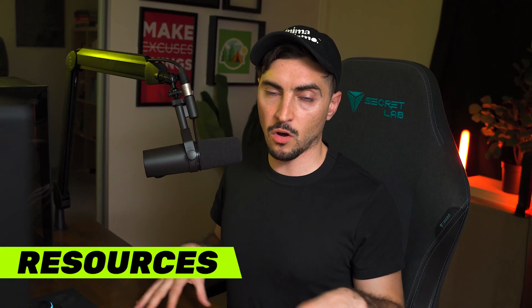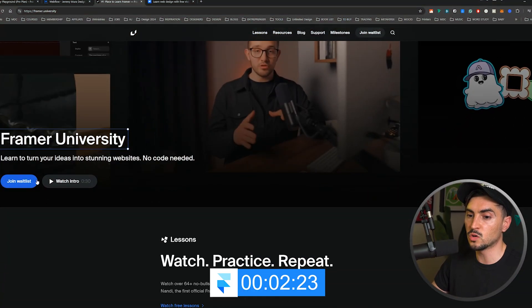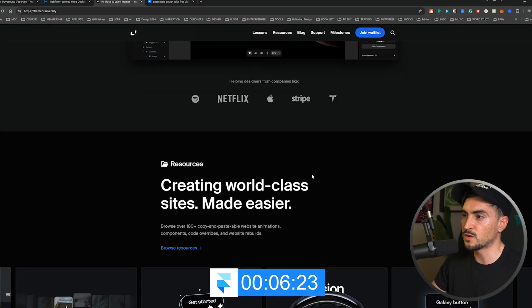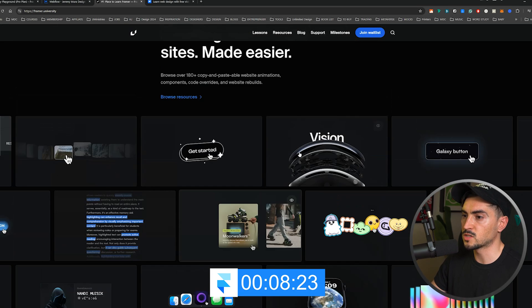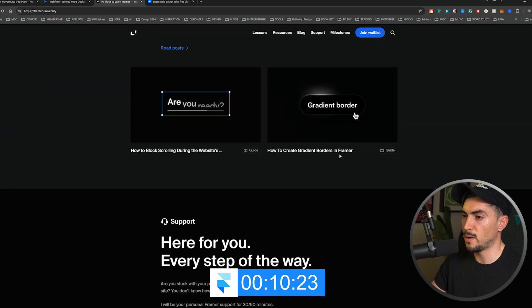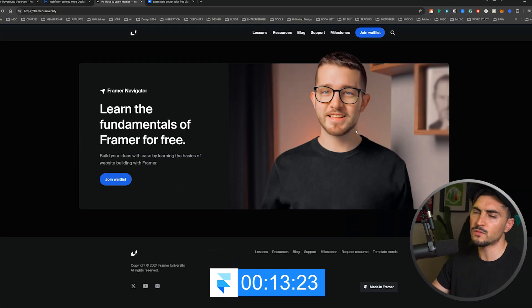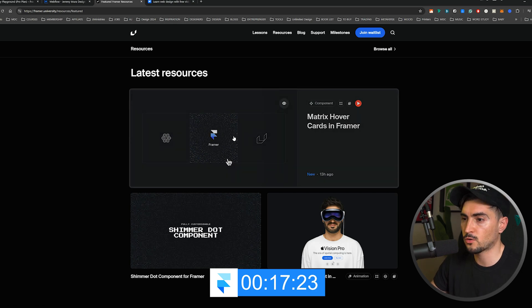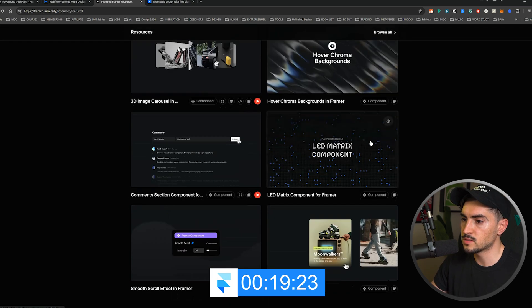Next, let's talk resources. Framer only pivoted to a web-publishing tool about three years ago, so they have a little fewer resources. They do have Framer University — you can join the waitlist — and there are plenty of tutorials available. A lot of people are now creating Framer tutorials on YouTube as well.